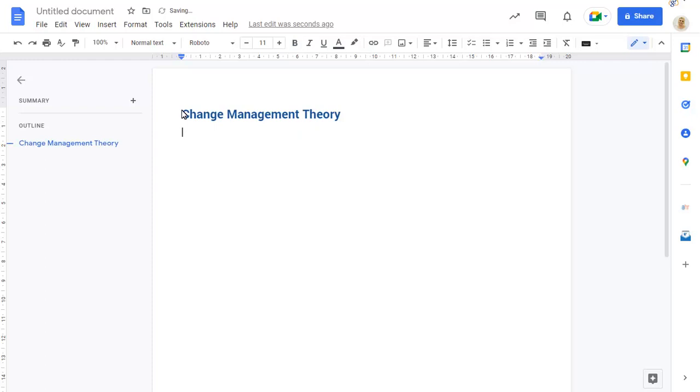To type a subheading, type two hash symbols, followed by a space, then your subheading text.